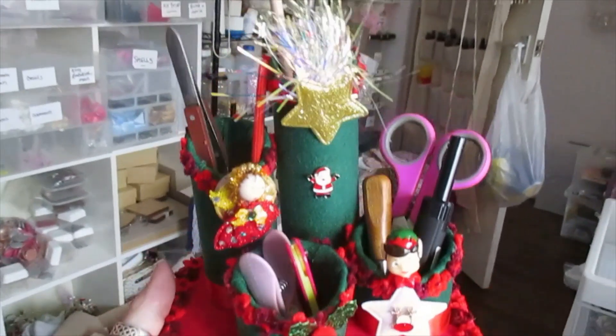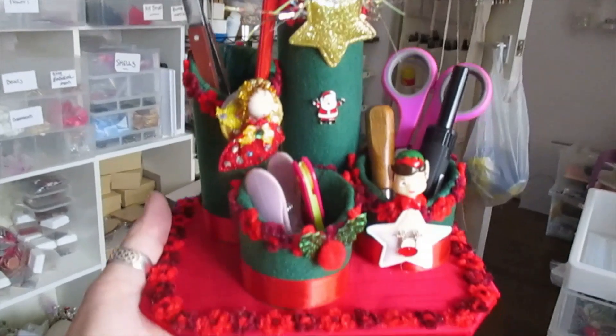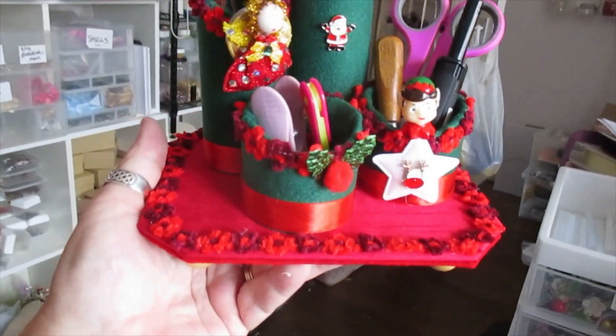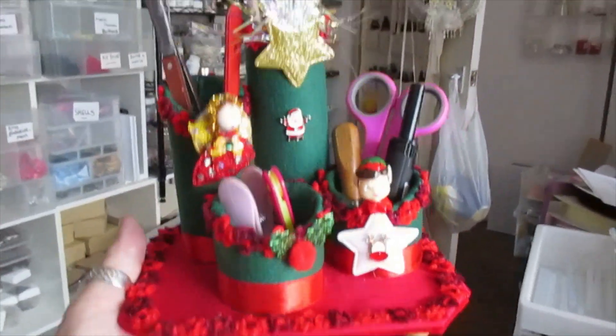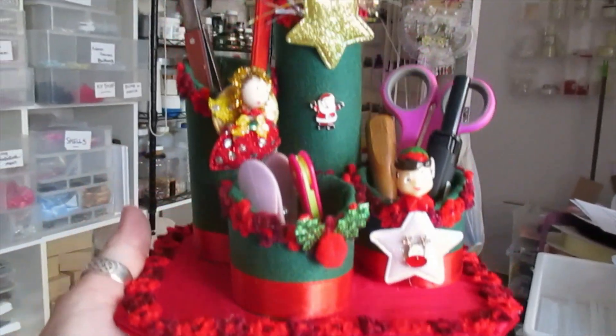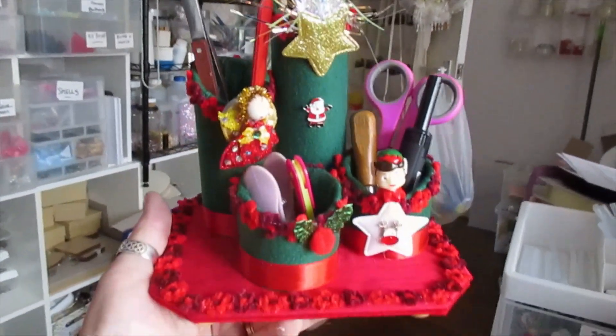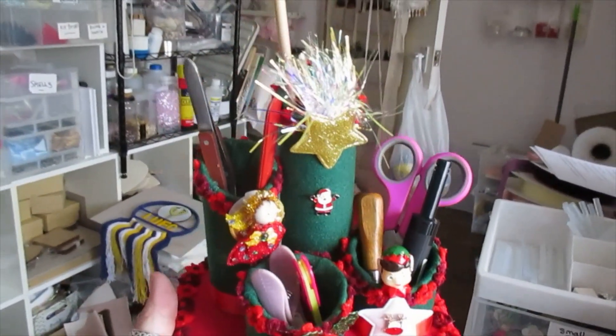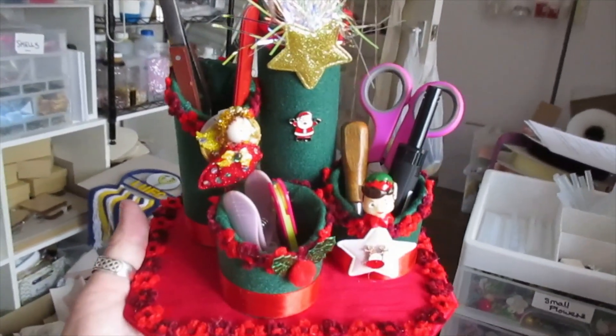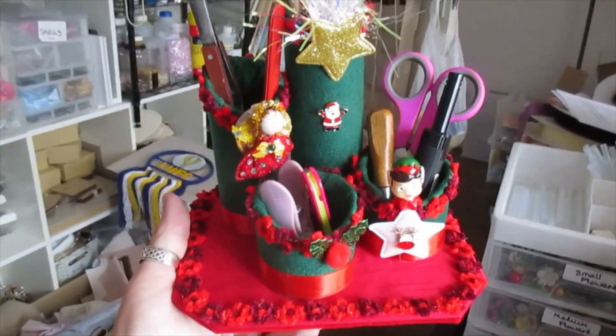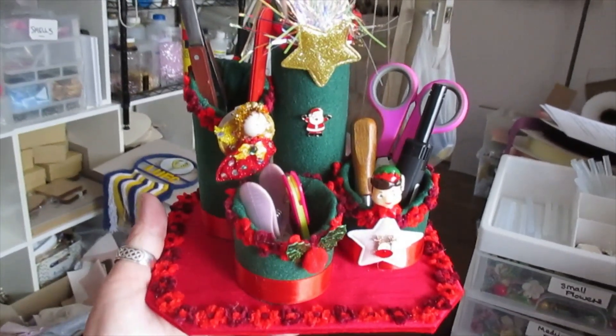There you go, little desk tidier. Very, very cute. It's got the feet on, of course. Easy. Try it. Thanks for watching, take care, and I'll speak to you all soon. Bye bye for now.